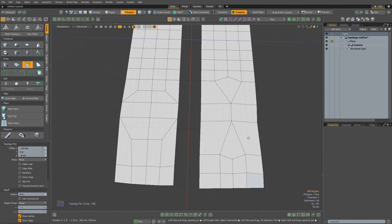So one thing to bear in mind is that as soon as you deviate from a straight grid, you're going to create what are known as poles in your topology. A pole is essentially any vertex that doesn't have exactly four edges going into it. Once you deviate from a regular grid, some verts are going to have three edges going into them — these are known as three-point poles — and some verts are going to have five edges going into them — and these are known as five-point poles.